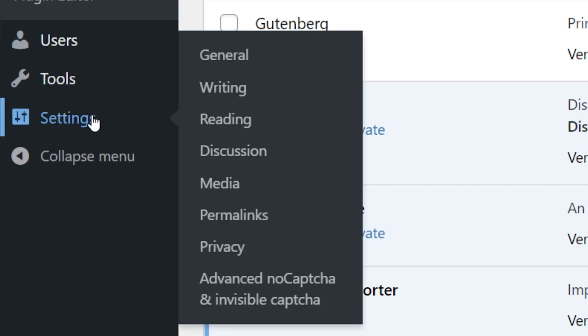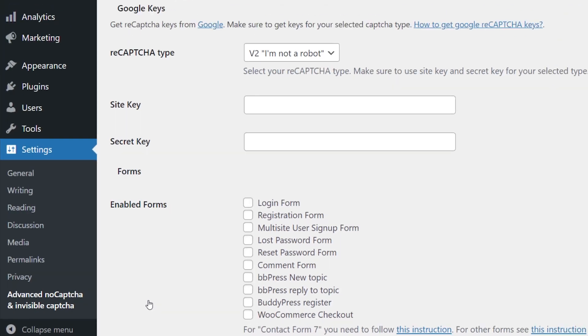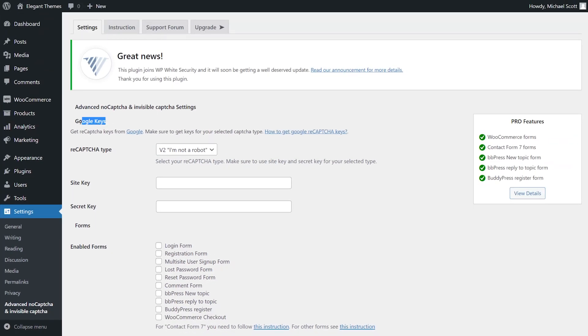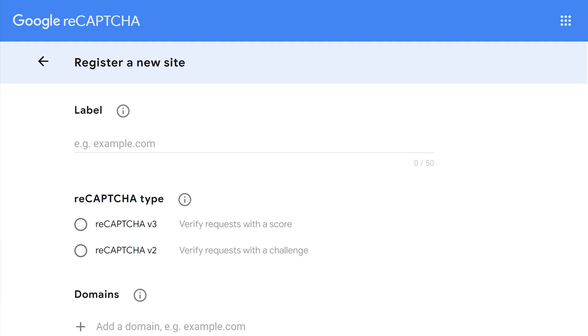Now, under Settings, press on Advanced NoCaptcha and Invisible Captcha. Under the Google Keys header, press the Google link, which will bring you to this page, where we will register a new site.